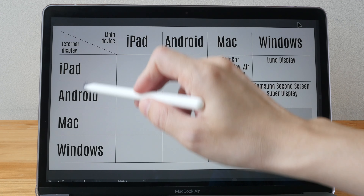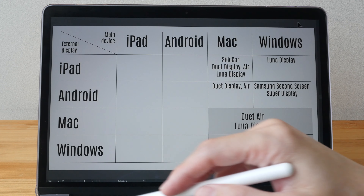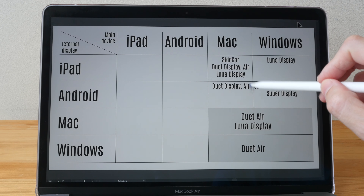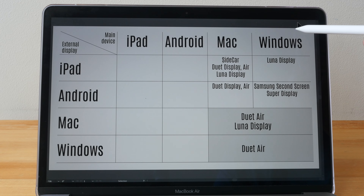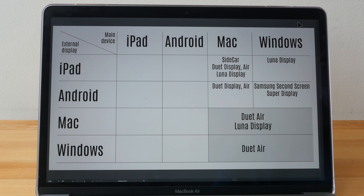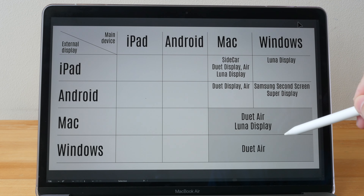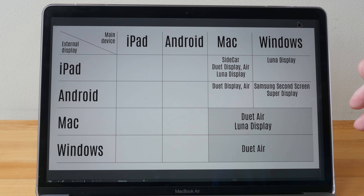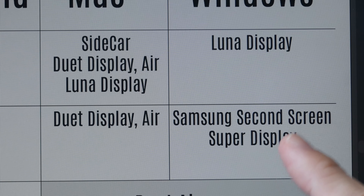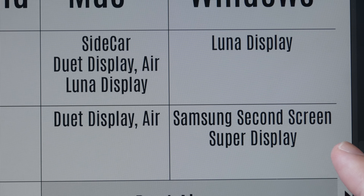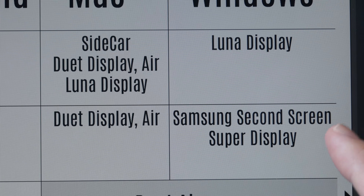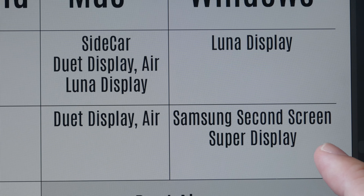This row has all the main devices and this row has all the external displays. For example, if you want to extend your macOS desktop over to Android, these are the apps you can use. If you want to extend your Windows desktop over to a Mac, these are the apps. There are many apps that support external display functionality — share any good ones in the comments. Most apps here support wireless connection; some also have a cable option. Each app has its own pros and cons, which I'll discuss in this video.